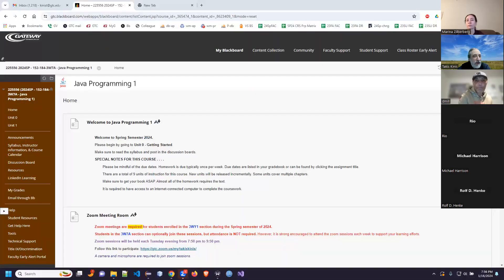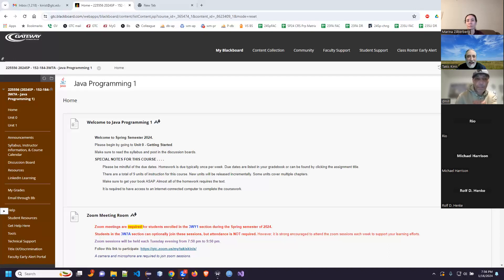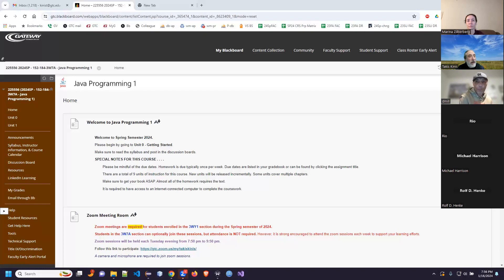Hello, everybody, and welcome to our first night of Java Programming 1. It is the spring semester of 2024 — January 16th — and it is 7:50 at night. This is a late class, and thank you all for being awake enough to be here.